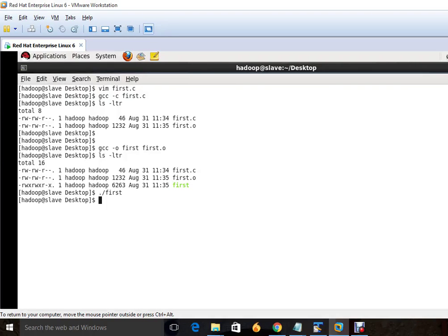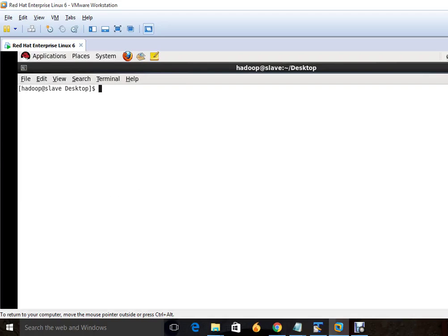So welcome friends, we are going to start a Linux programming session on how we can compile a C program. So first we will create a simple C program.